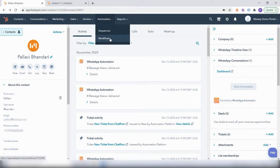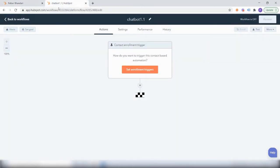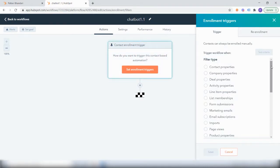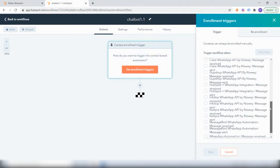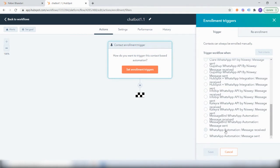First, head over to the workflow section in your AppSpot account and create a workflow from scratch. Within enrollment triggers, you get the additional option to set the trigger based on a WhatsApp message received, and you can further qualify the trigger based on the content of the message received.